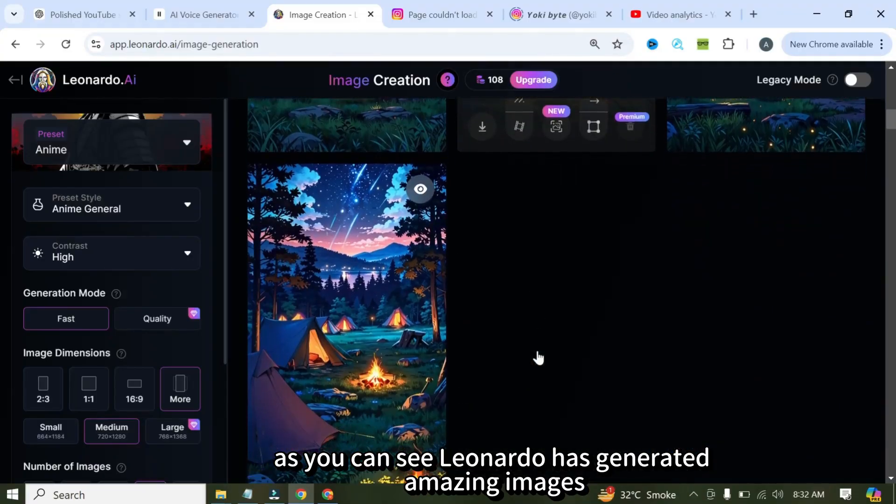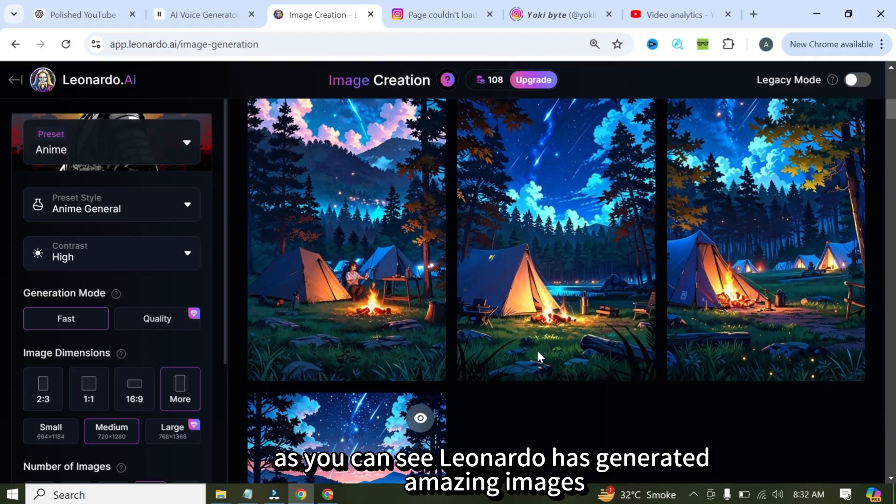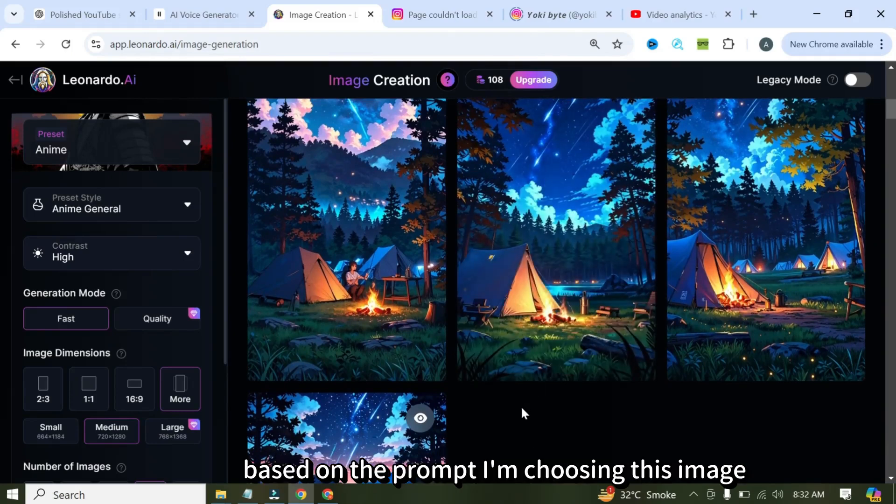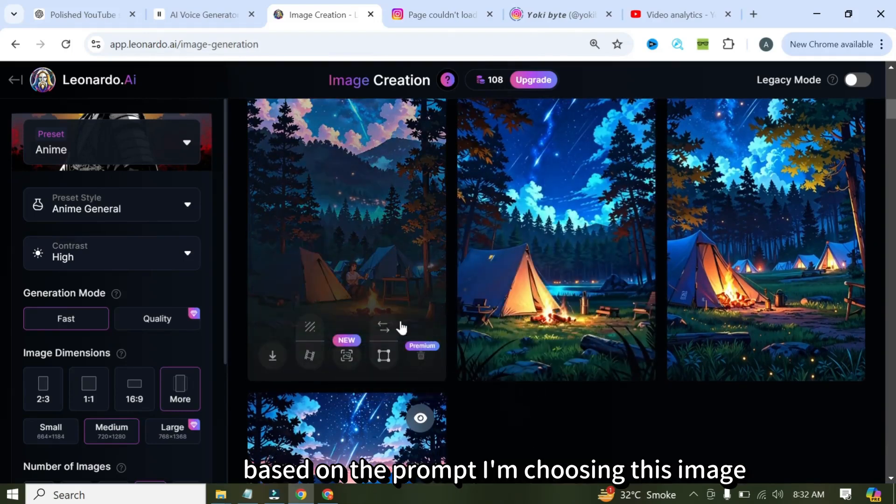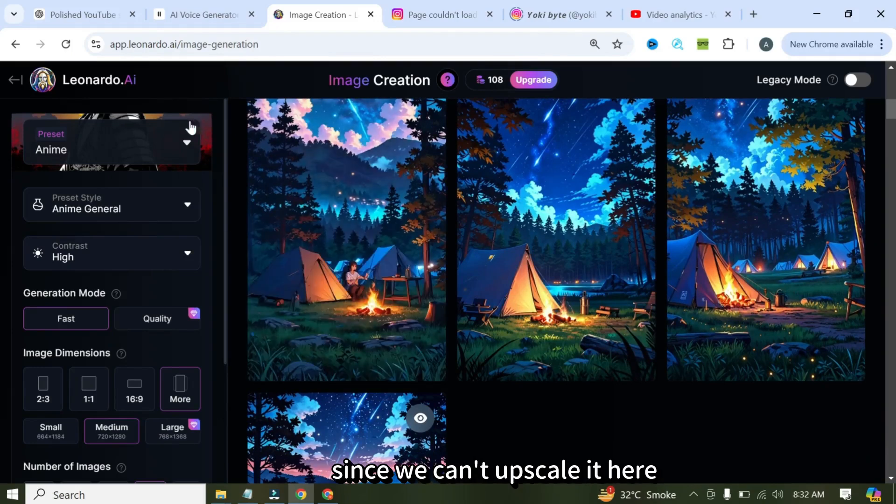As you can see, Leonardo has generated amazing images based on the prompt. I'm choosing this image because it looks the most stunning. Since we can't upscale it here, I'll head back to Leonardo's homepage and click on the Upscaler tool.